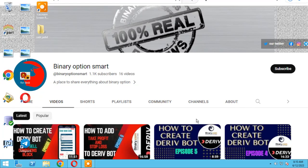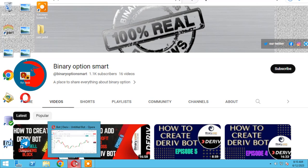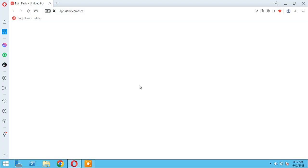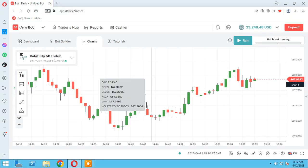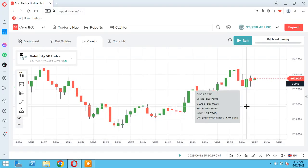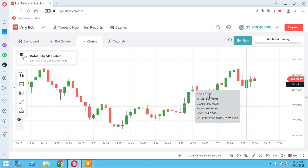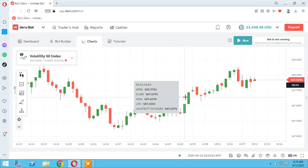In the name of God, hello guys. It's our YouTube channel Binary Option Smart. Thank you for subscription. In this session I want to teach you how to work with Bollinger Band indicator.